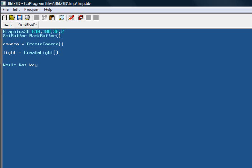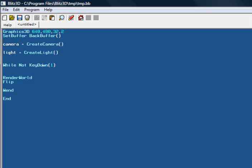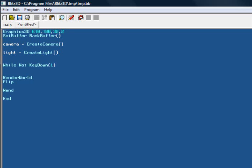Now we need to write: While Not KeyDown 1, RenderWorld, Flip, Wend, End. What the heck does this do? While Not KeyDown 1 pretty much says while key 1 is not down or not pressed. While that's not pressed, we should run all the code in here. We have no code in here for now, but while key 1, which is the exit key by the way, is not pressed, it wants to run this code here.